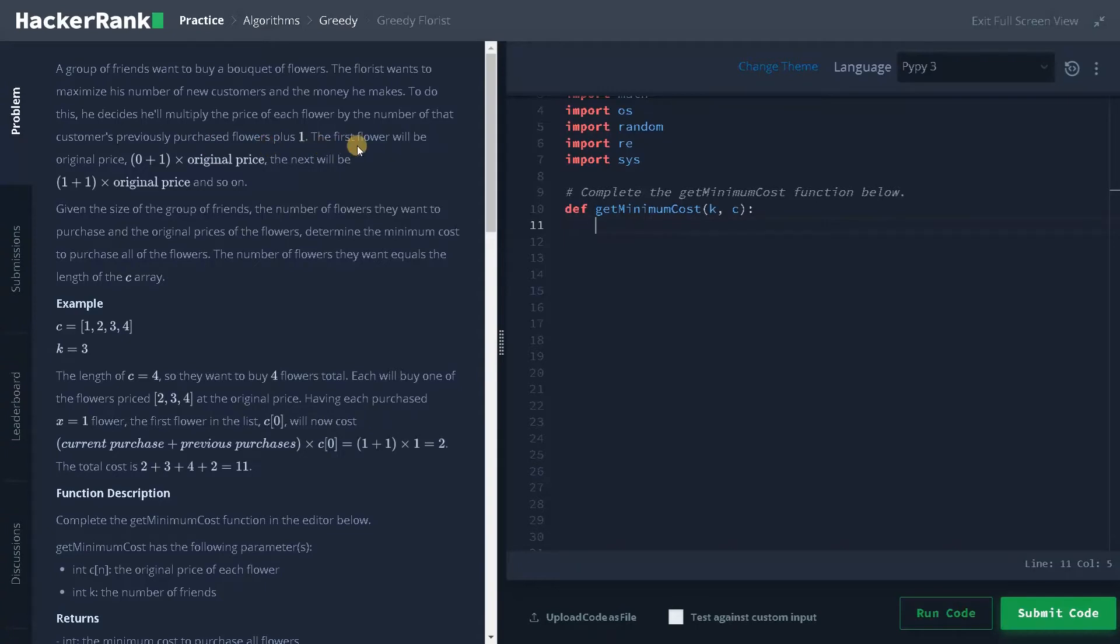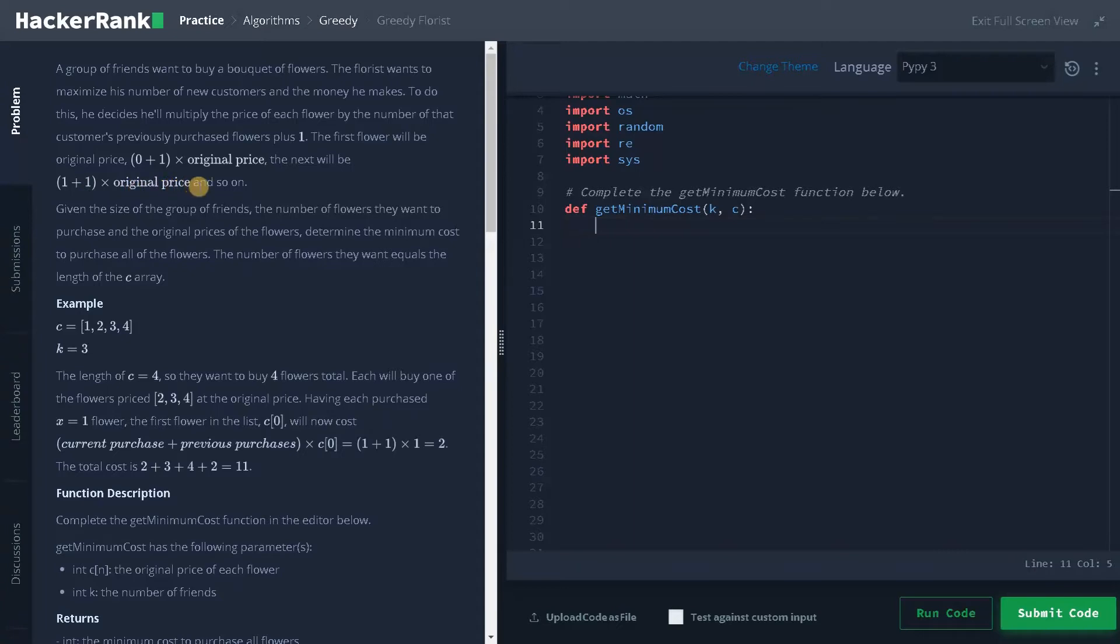The first flower will be the original price, 0 plus 1 multiplies the original price. The next will be 1 plus 1 multiplies the original price and so on. So the next will be 2 plus 1 the original price. Like that it will go.